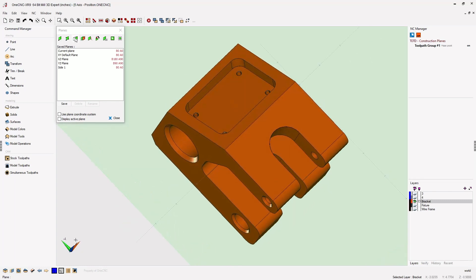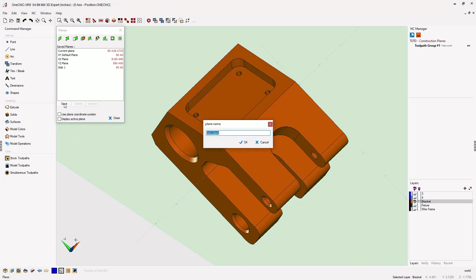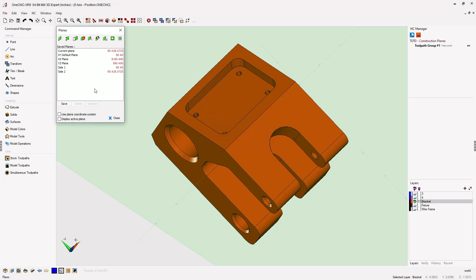I'm going to use the same option. Left-click the face, click Save, and we're going to call this one Side 2. Very good, so we'll click OK to that.